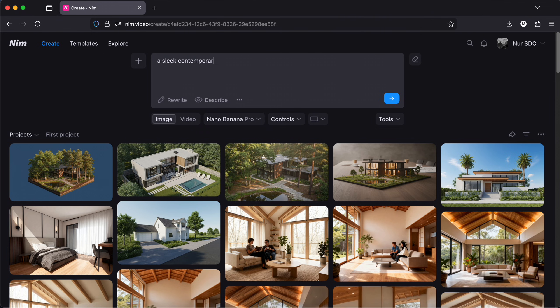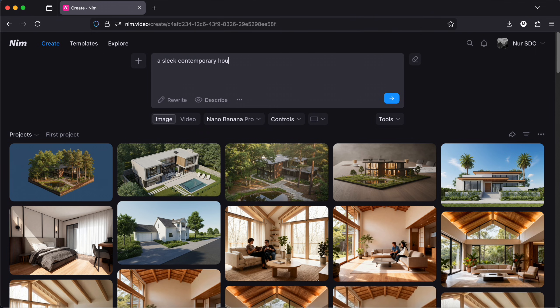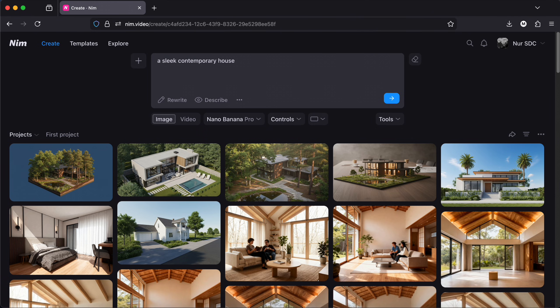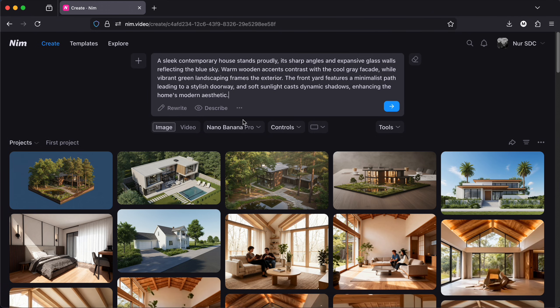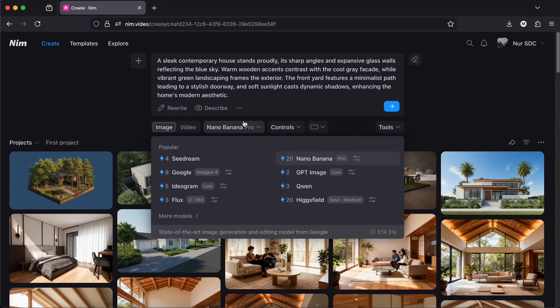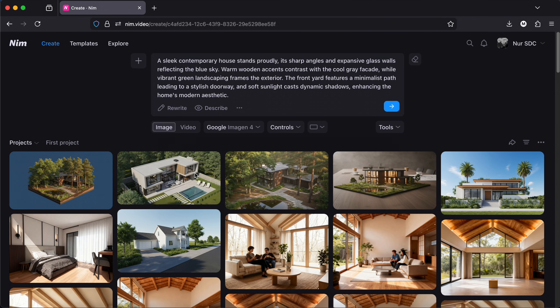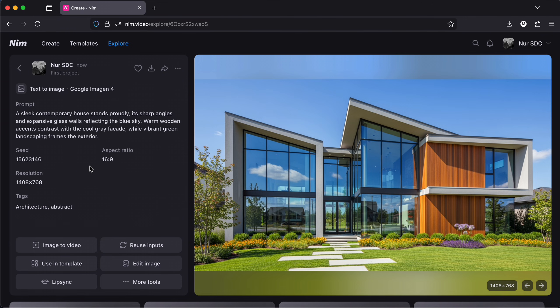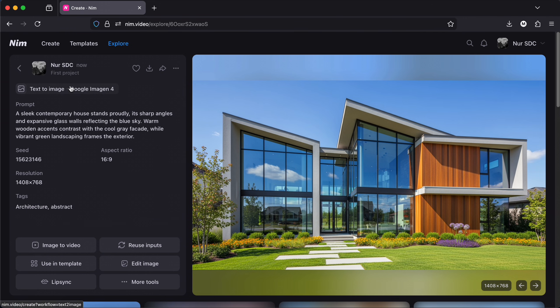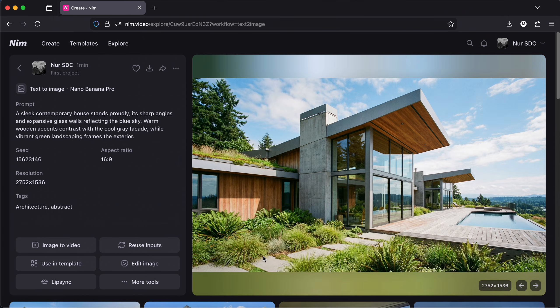For example, I rewrite a slick contemporary house that I will let it rewrite. Let's try Google then generate. Now let's try it again with Nano Banana.